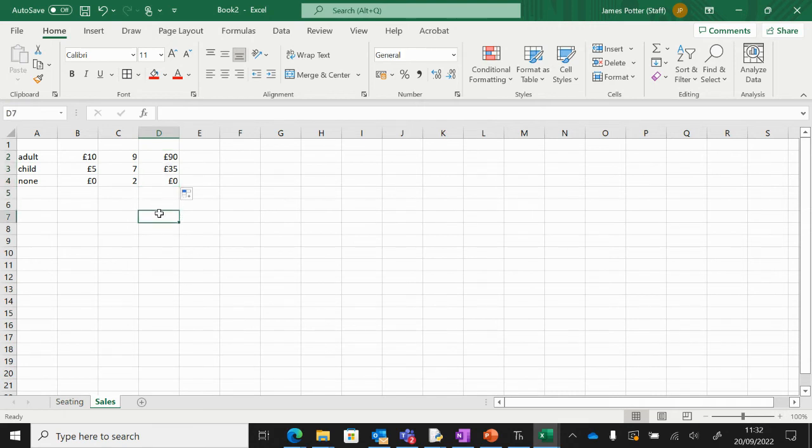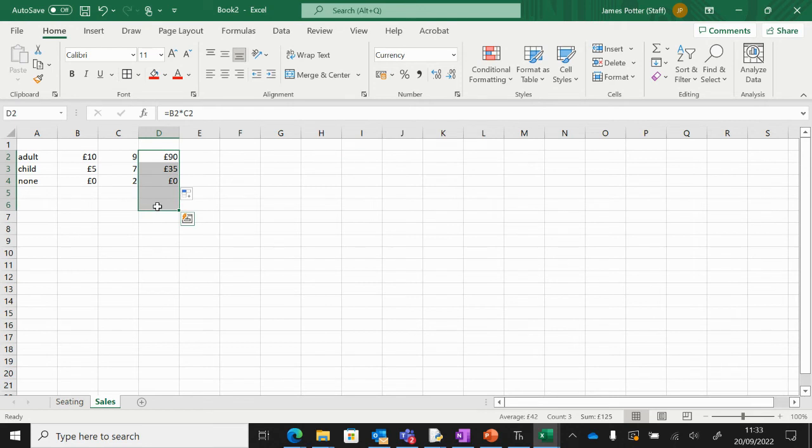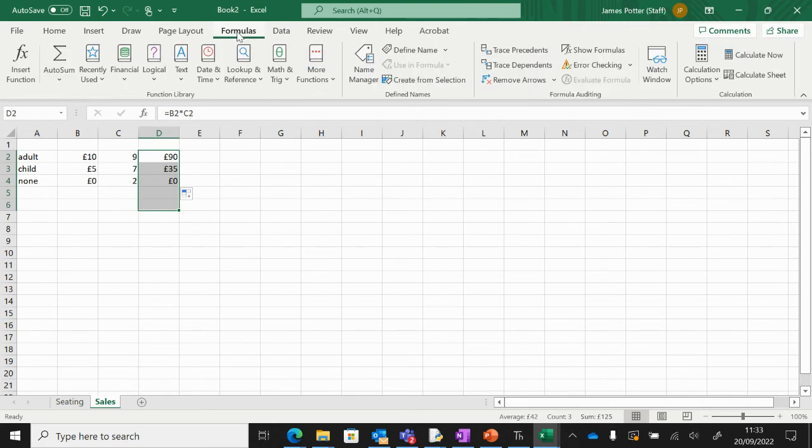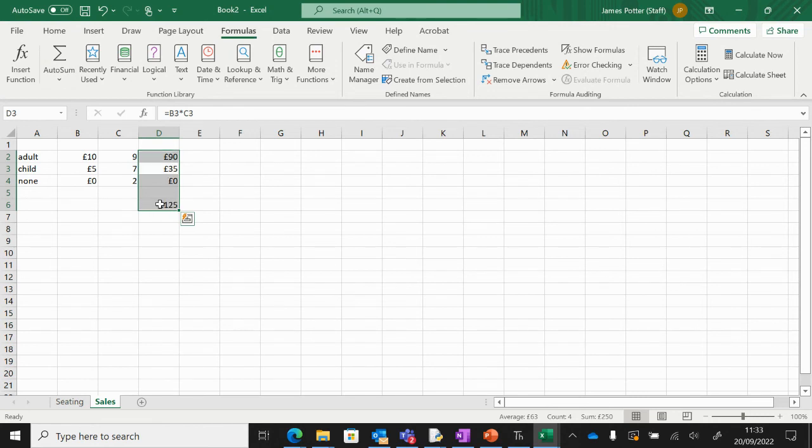We need to work out a grand total, so I'm going to highlight all of those down to there—I'll put a couple of extra empty cells in—and go to Formulas at the top here, Autosum. That will automatically calculate the total. You can see there, 125 pounds is the total.